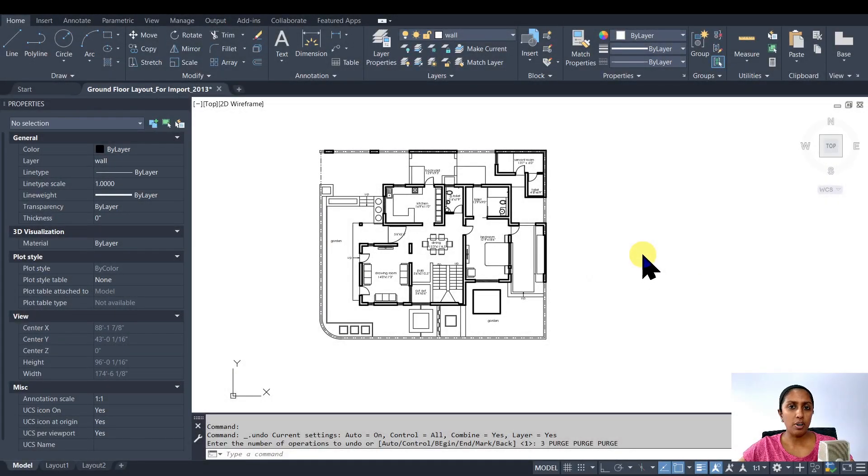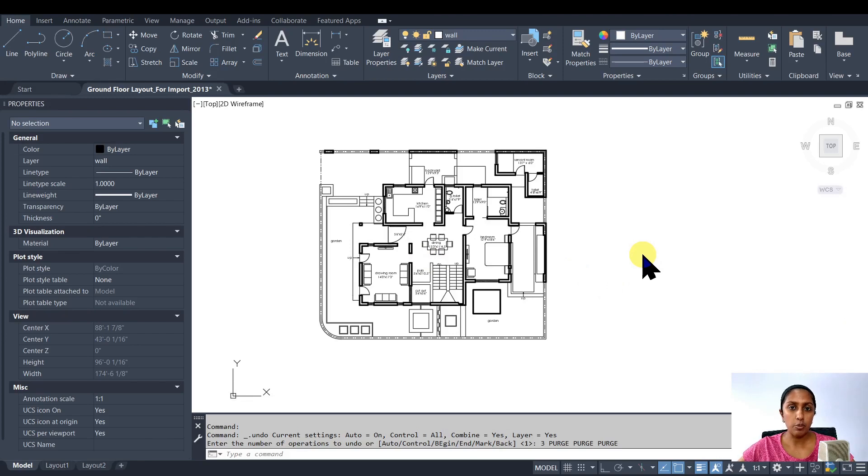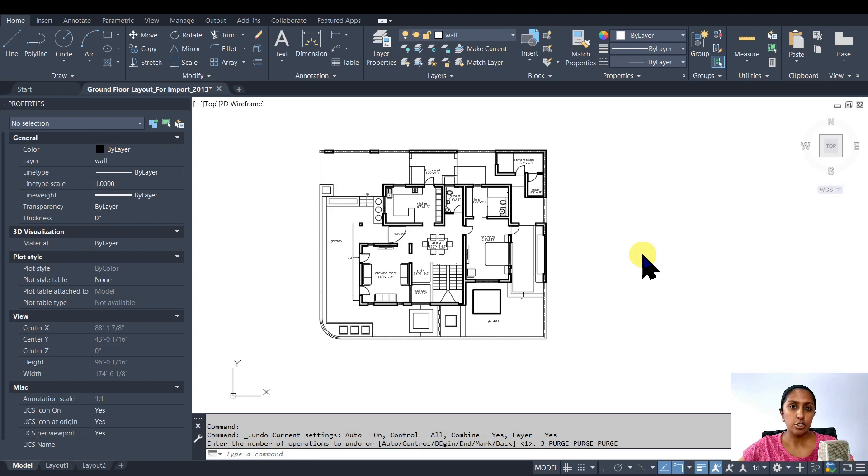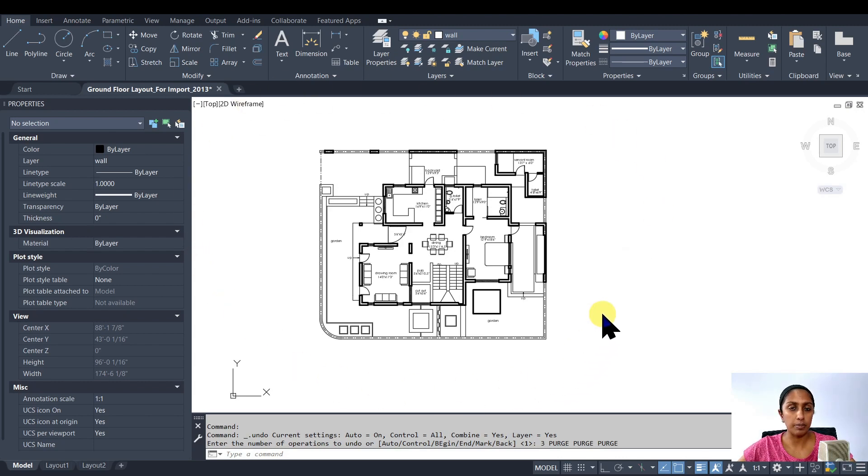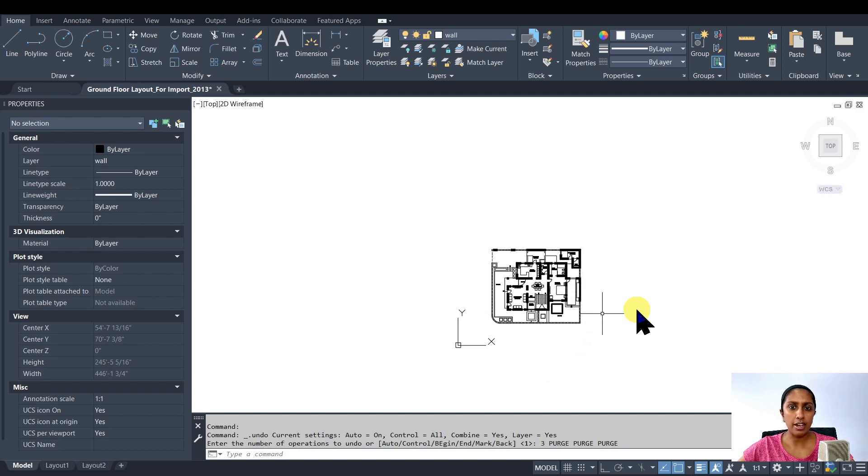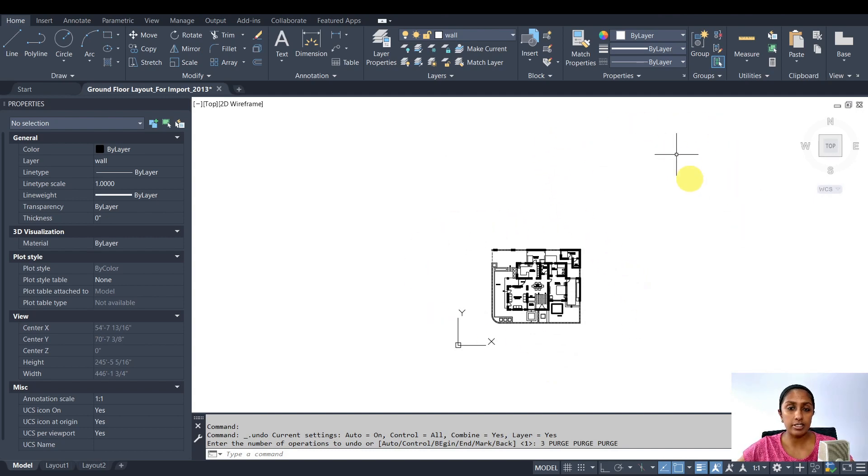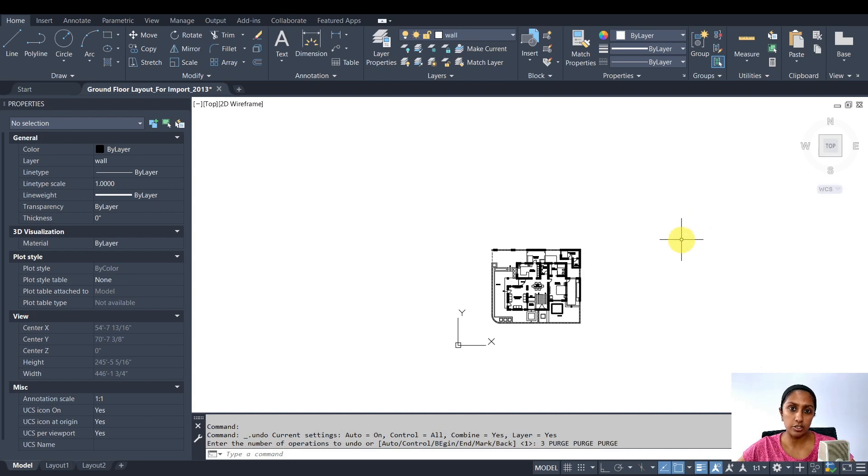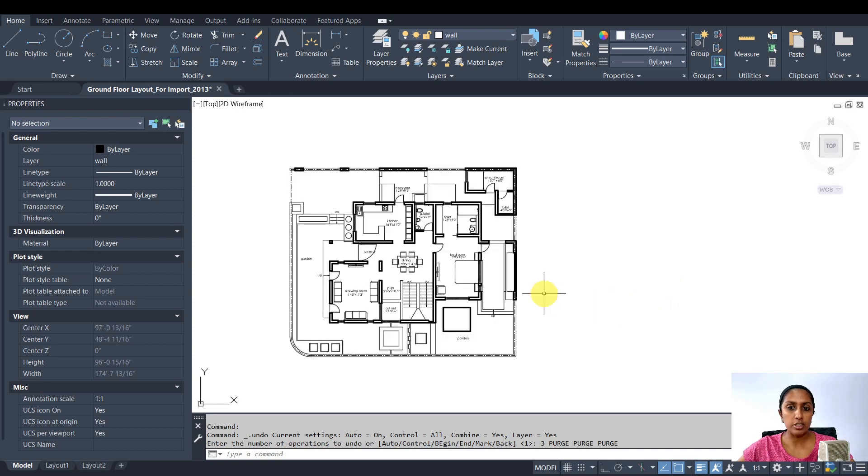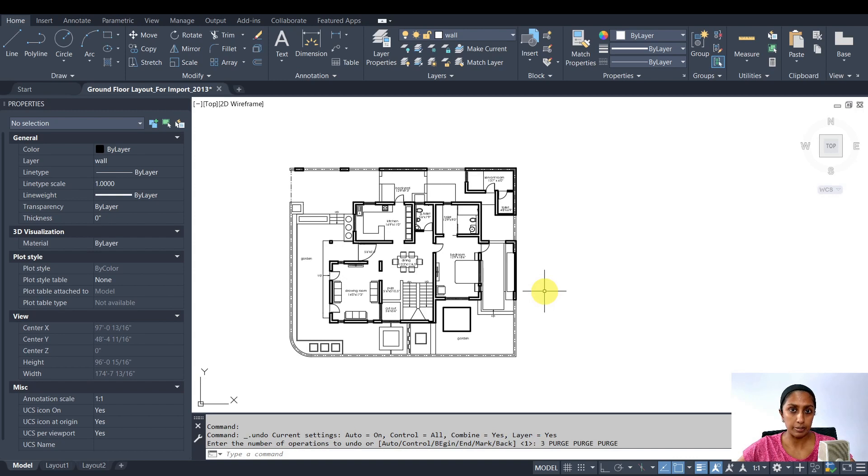Before I start importing my CAD file into Revit, I want to ensure that my file is correct in my CAD program. The first thing I want to check is that I only have the geometry that I need to import. A lot of CAD users like to have floor plan, elevation sections, everything in the same file. If you're one of those, make sure to separate the drawing that you want to import from the rest of it. This drawing should only contain the geometry that is necessary for you in that view in Revit.